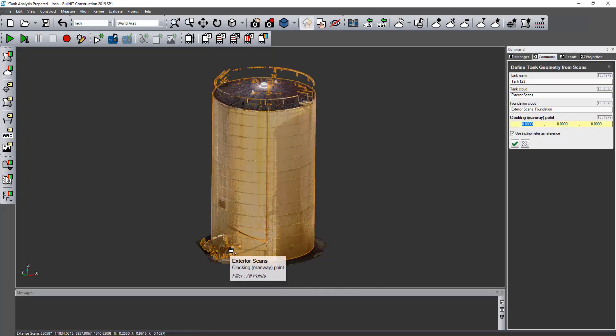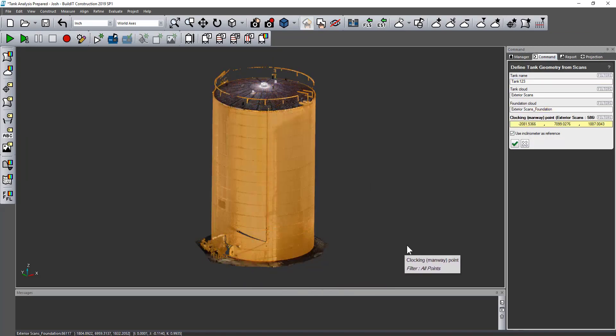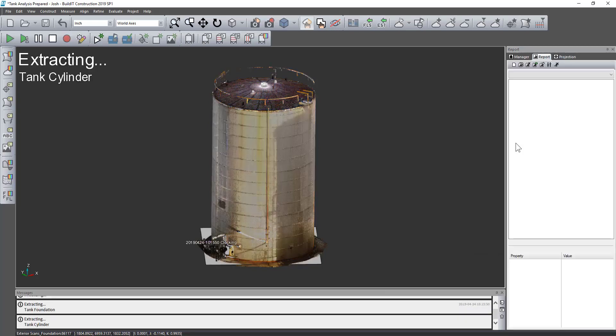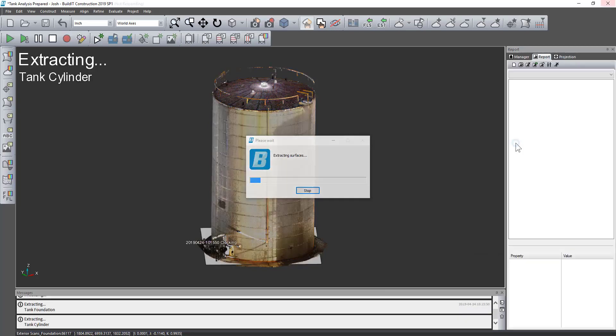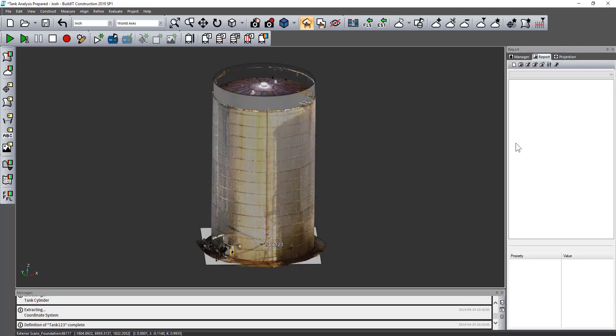I enter the name, choose the tank cloud, foundation cloud, and then a clocking or unwrapping point.